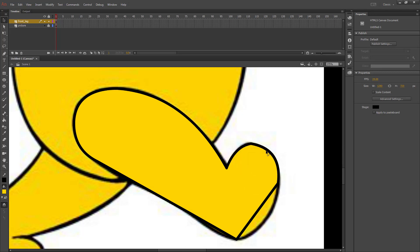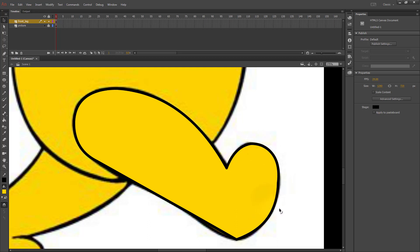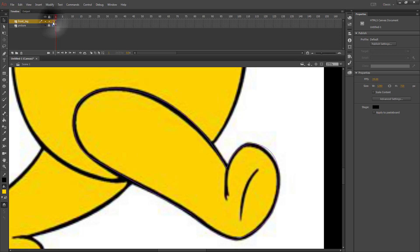If it doesn't ever quite line up, you can just add another corner and then bend it some more until it matches. And you may need to go into Outline mode so that you can see the line more clearly.